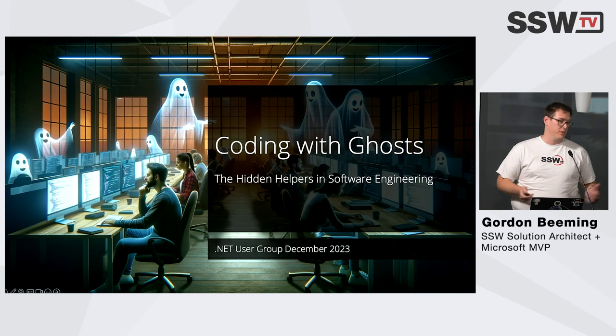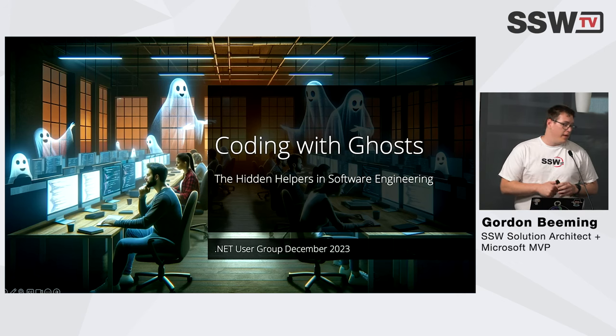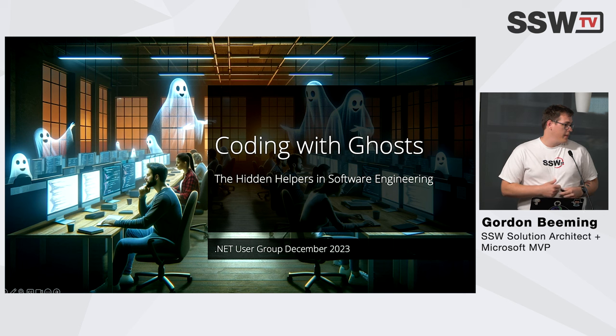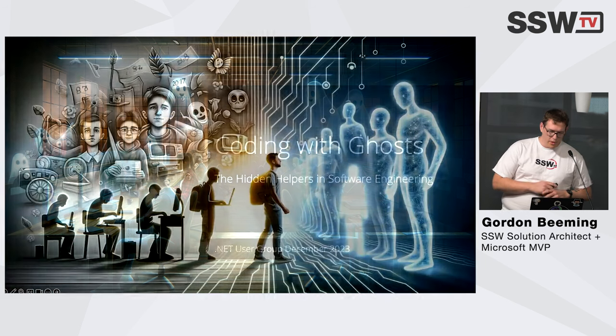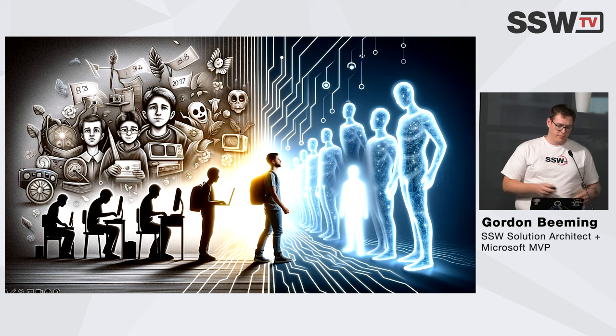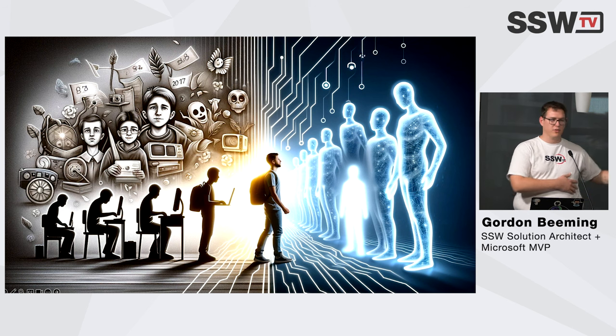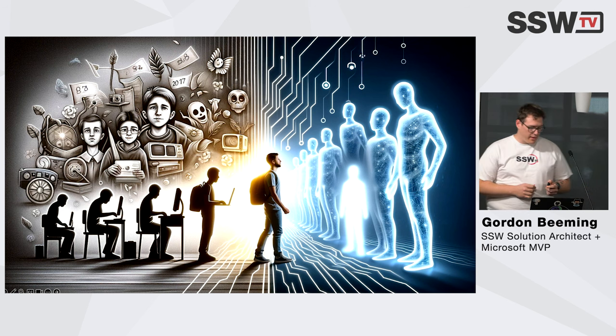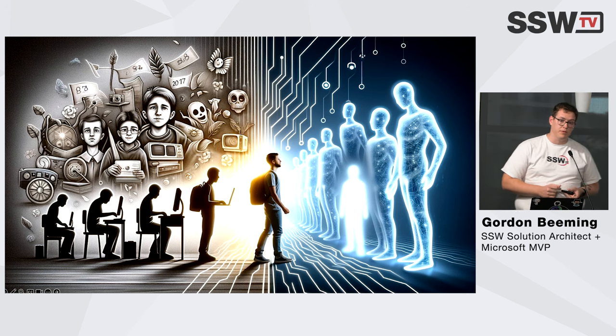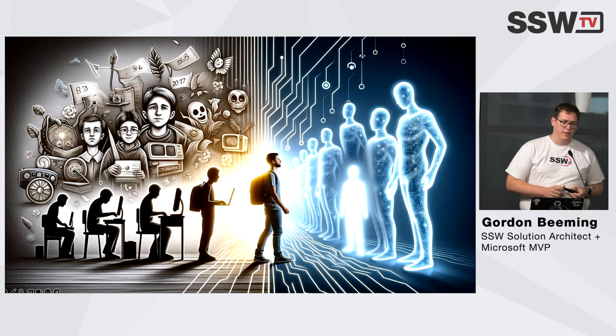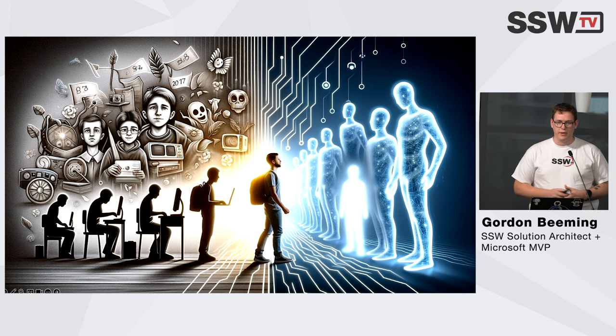How's it everyone and welcome to the December .NET user group. Today I'm going to be talking to you about coding with ghosts, the hidden helpers in software engineering. As with every story, it has to start somewhere. You're seeing a lot in Adam's tech news, like everything has just got AI around it.